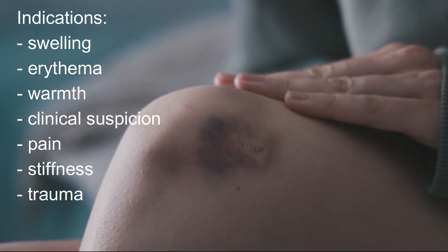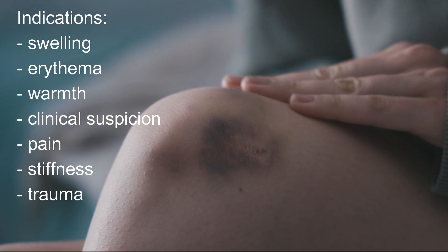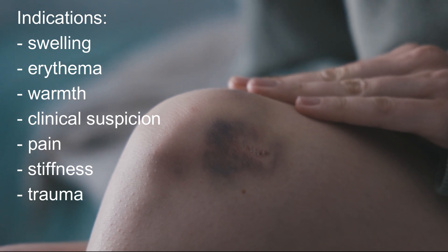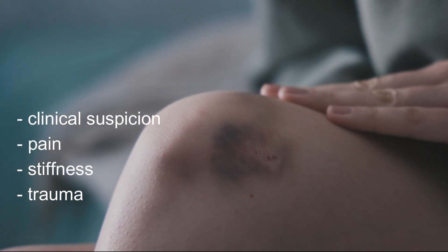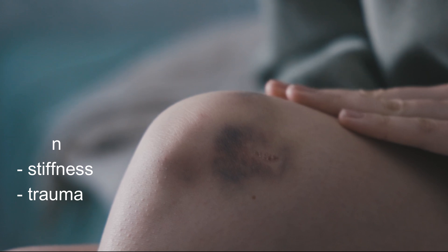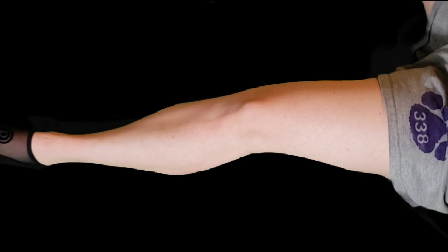You can also look for knee effusions if there is pain in the knee or stiffness or difficulty moving the knee.